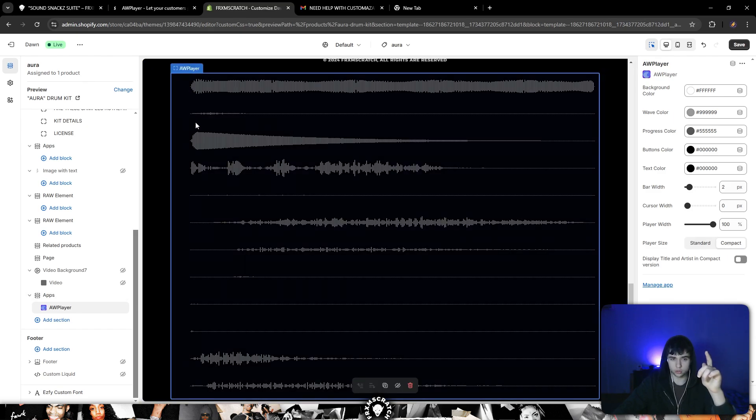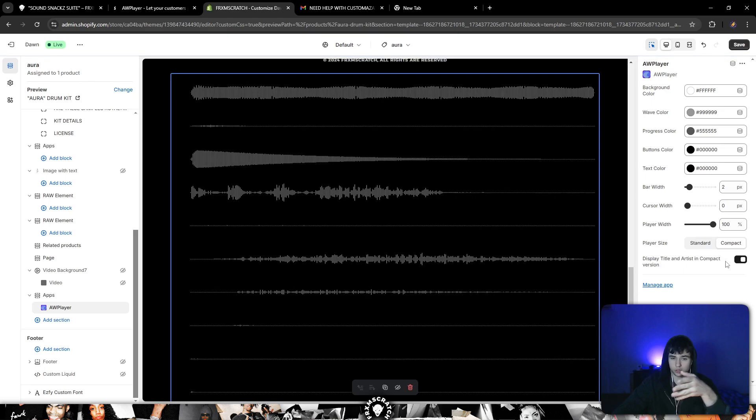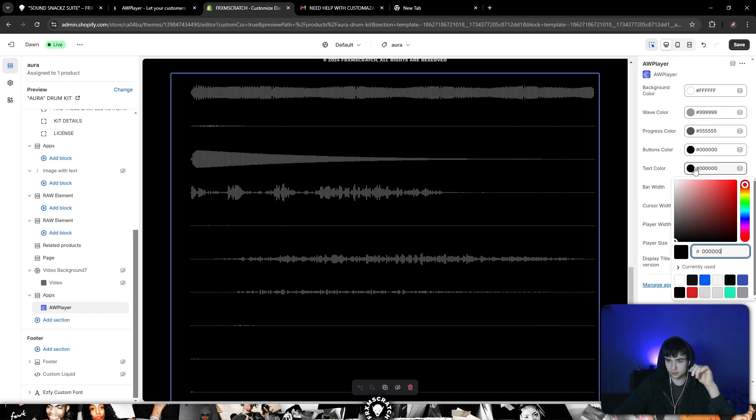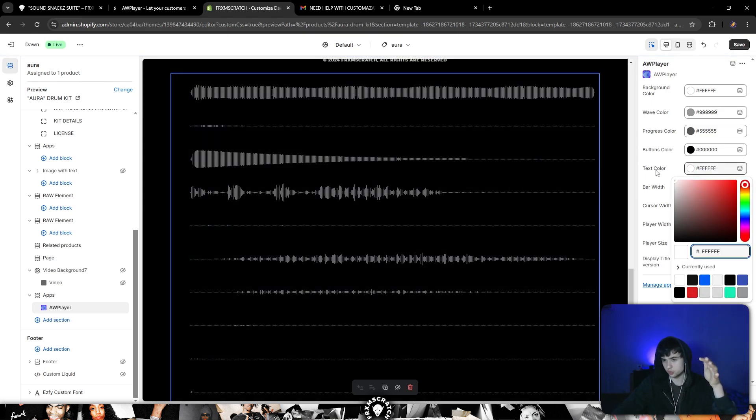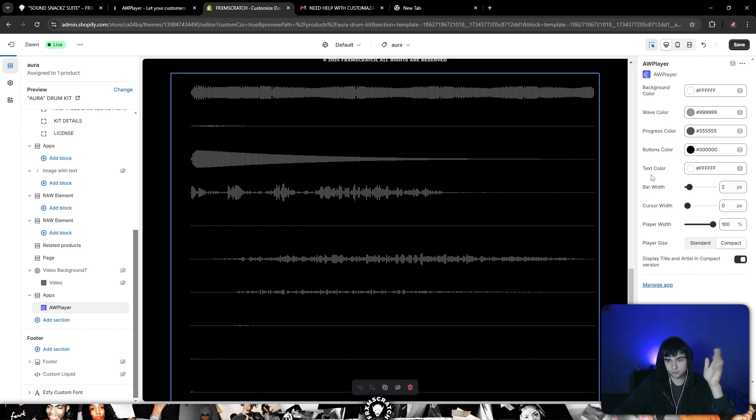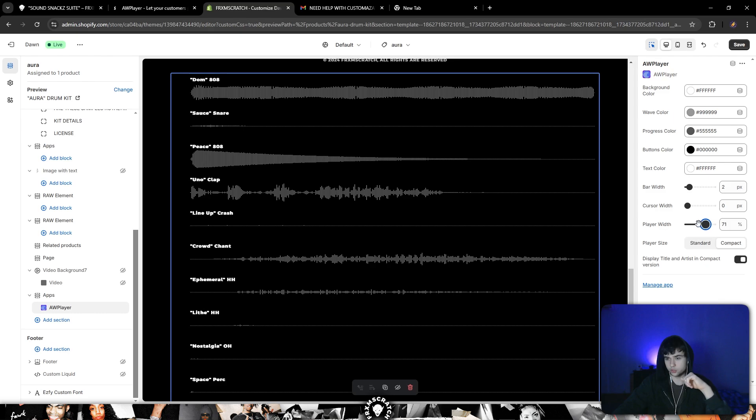Display your titles, do this display title in comparison compact version and then now everything black change to white, boom. There you go and you can change this.